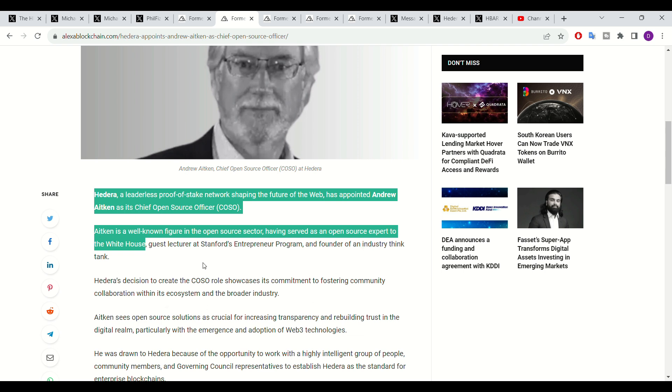With Aitken also having links to the White House and having expertise in open source developments and protocols, this could make Hedera's network a lot more adhering to future laws that regulators may put into effect. This could put Hedera ahead of the vast majority of other networks on the marketplace, especially when regulation becomes a reality in the near future. Extremely exciting and bullish for Hedera.